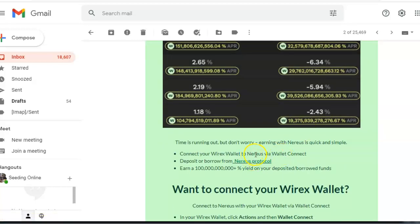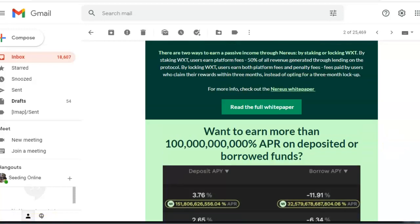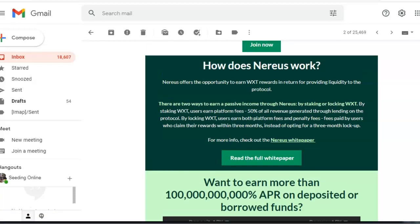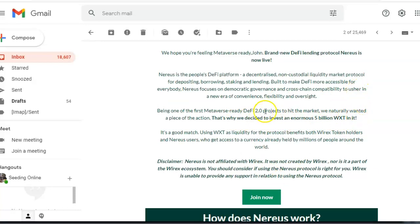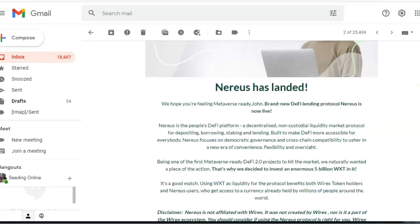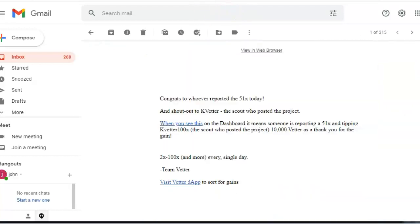You need to connect it to Nereus, or you can try going straight to Nereus if you want. Five billion, there it is. So Wirex themselves decided to invest an enormous five billion Wirex tokens into this Nereus.